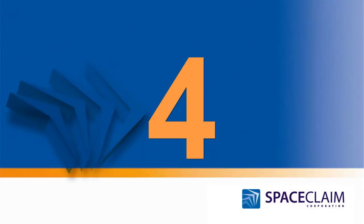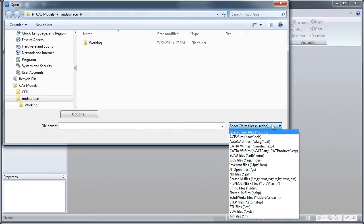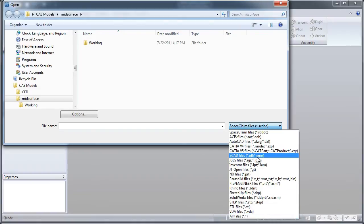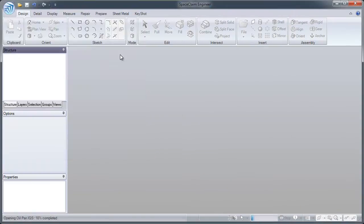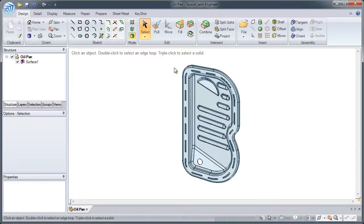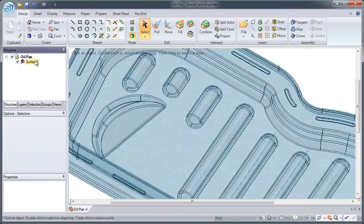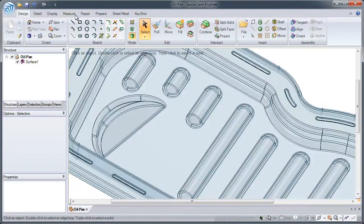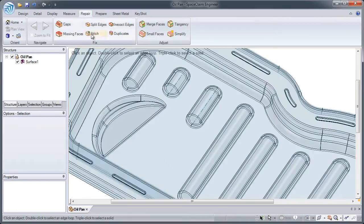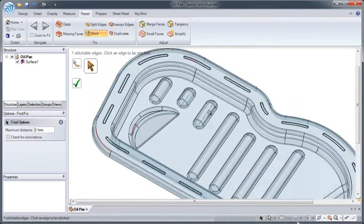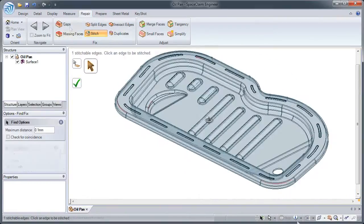Number 4: Working with other CAD systems and 3D neutral files is a breeze. SpaceClaim can import, repair and clean up your imported data with a dedicated set of automated tools.